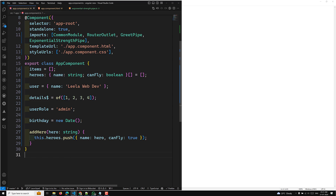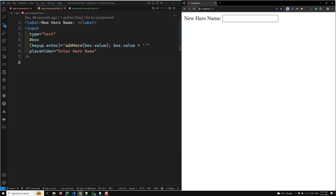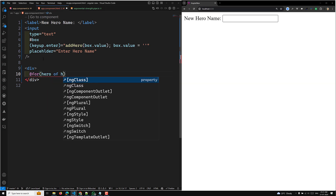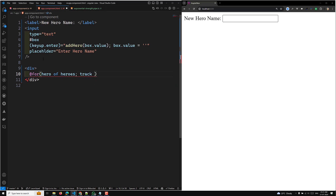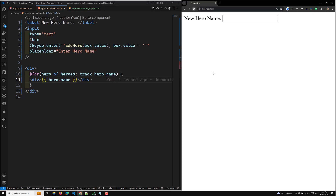In the app component HTML, I'll loop over each value — that is, hero of heroes — with a track by hero.name, and display a div showing hero.name. Now whenever you refresh the page and add a name and press Enter, that value will be displayed at the bottom.